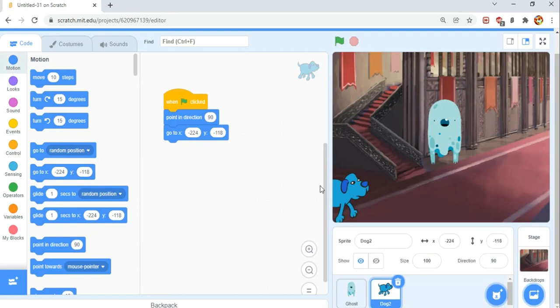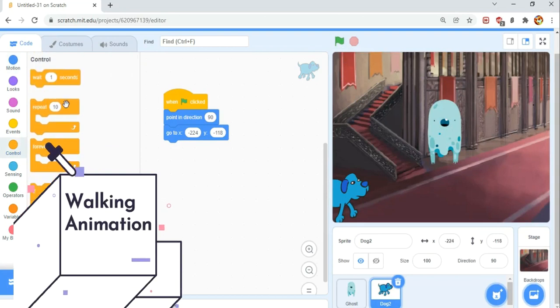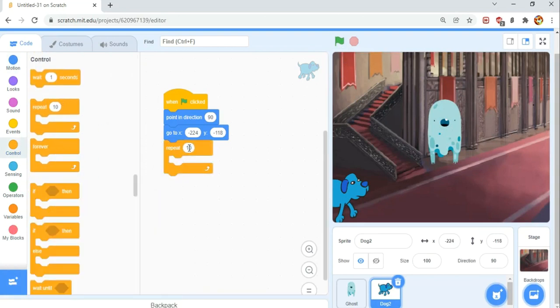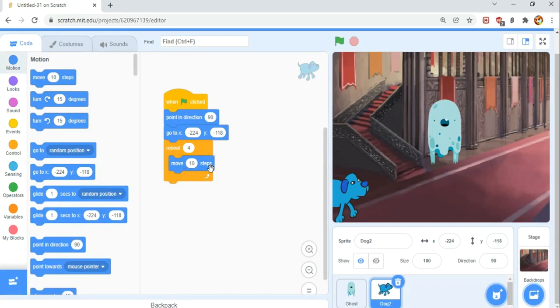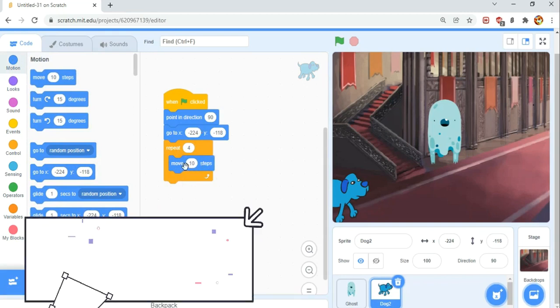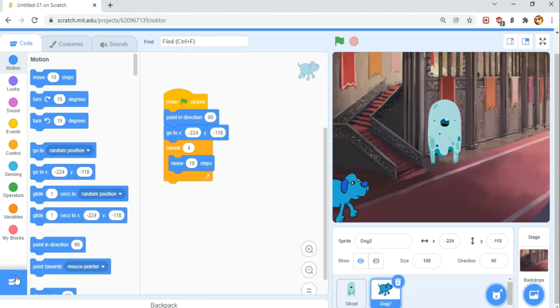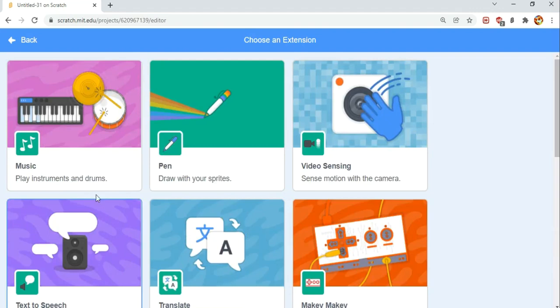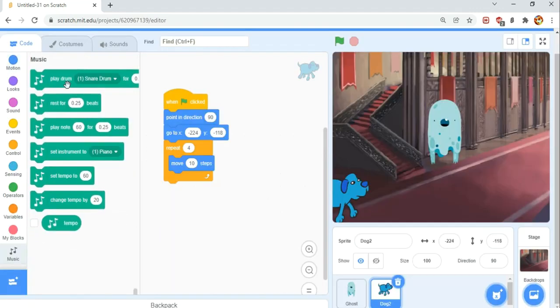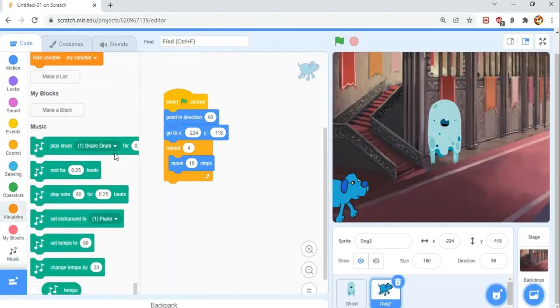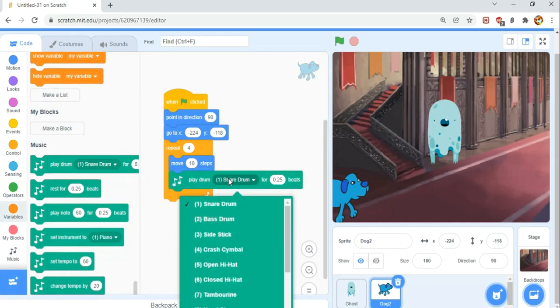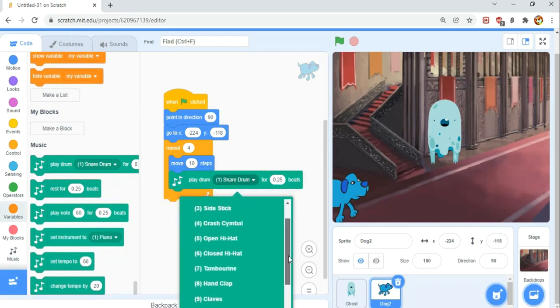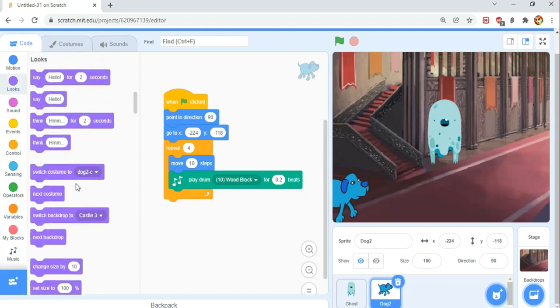Next, we're going to make him walk a bit. In the Control category, grab a repeat 10 block. Instead of 10, we're going to change it to 4. Now in the Motion category, move 10 steps. As we learned before, steps are just pixels in Scratch, so it's going to move 10 pixels. Then play some music. In the extension button, find the Music. We're going to play drum 10, which is the wood block for 0.2 beats.